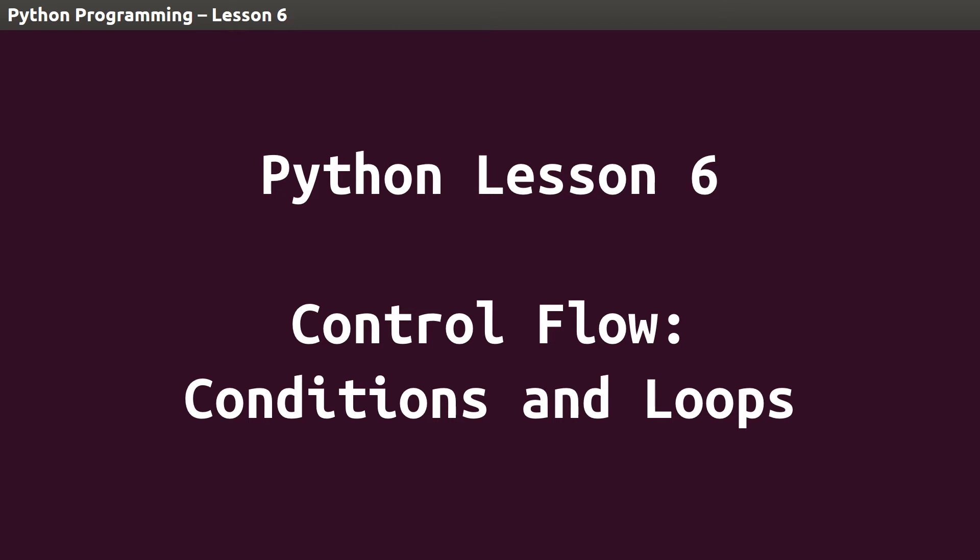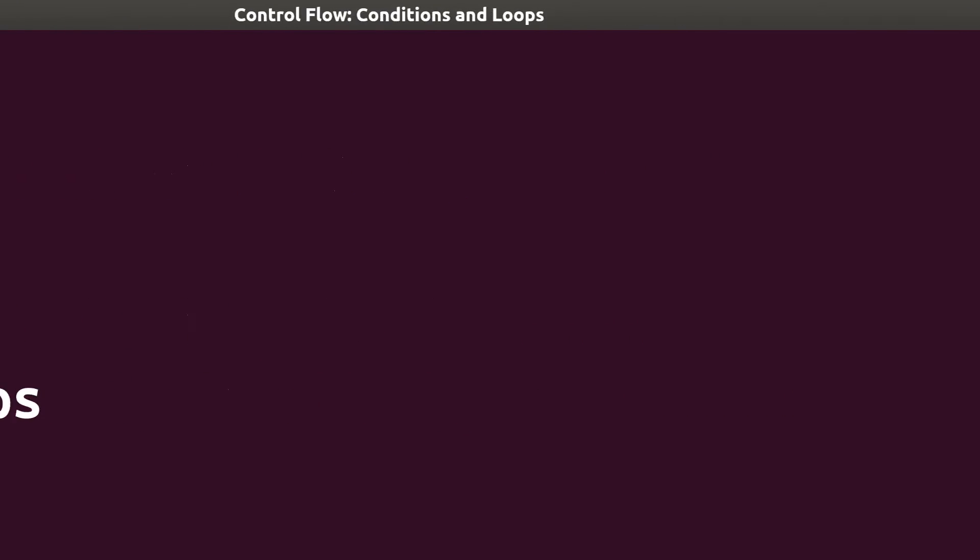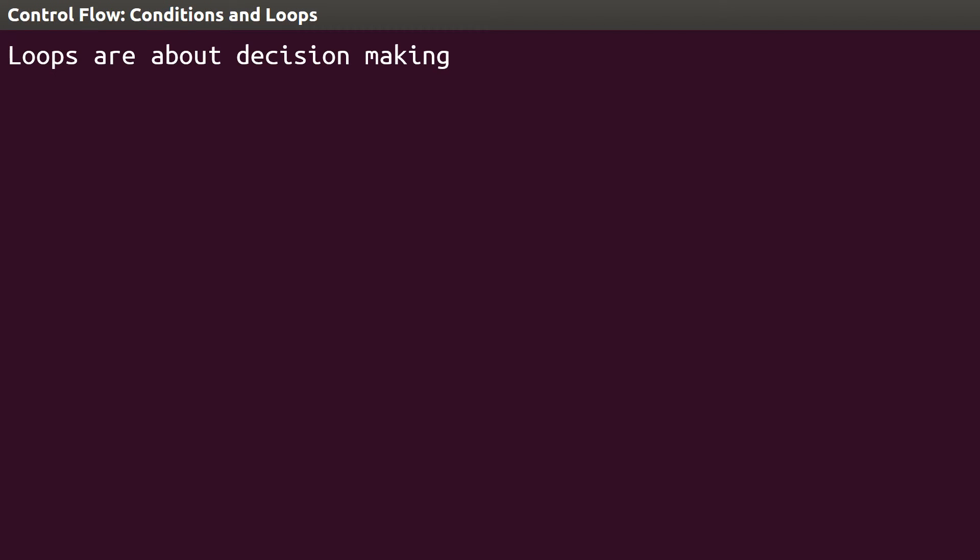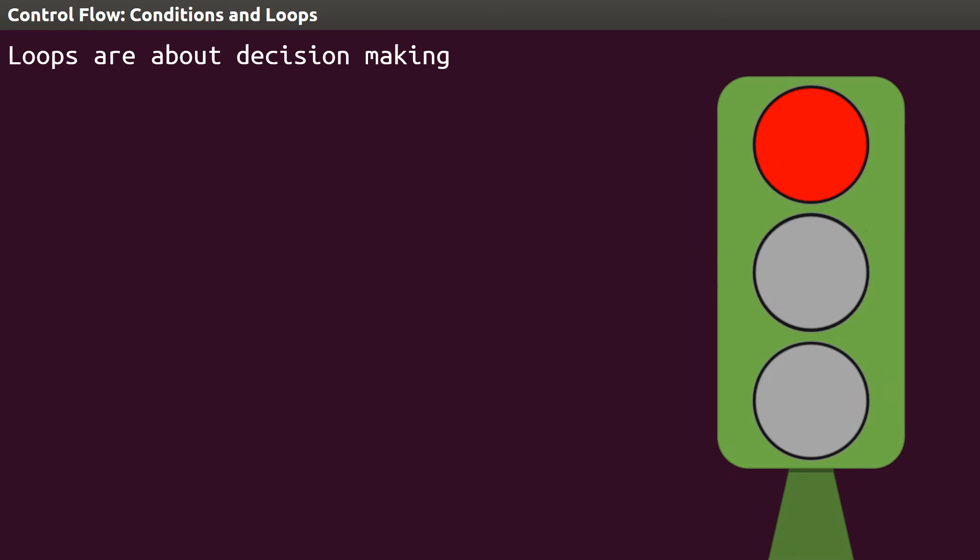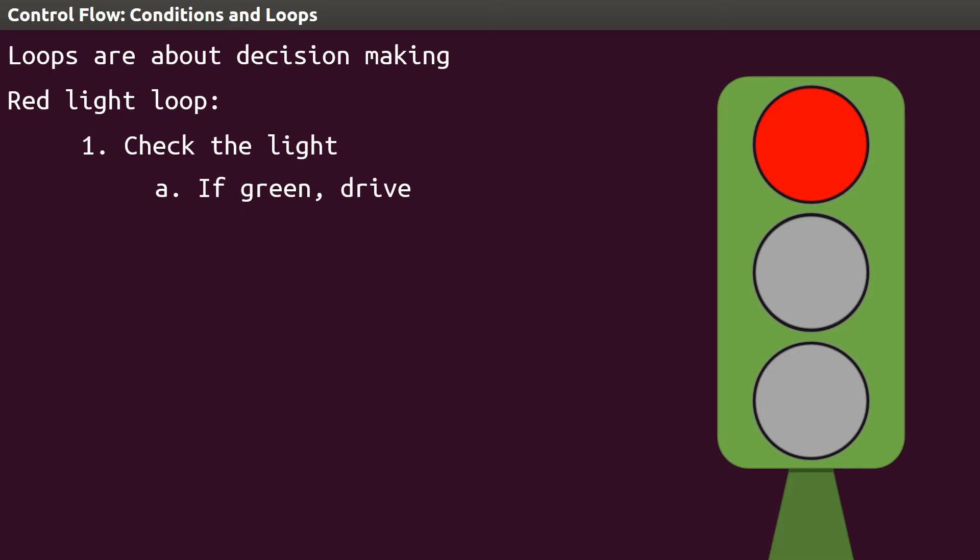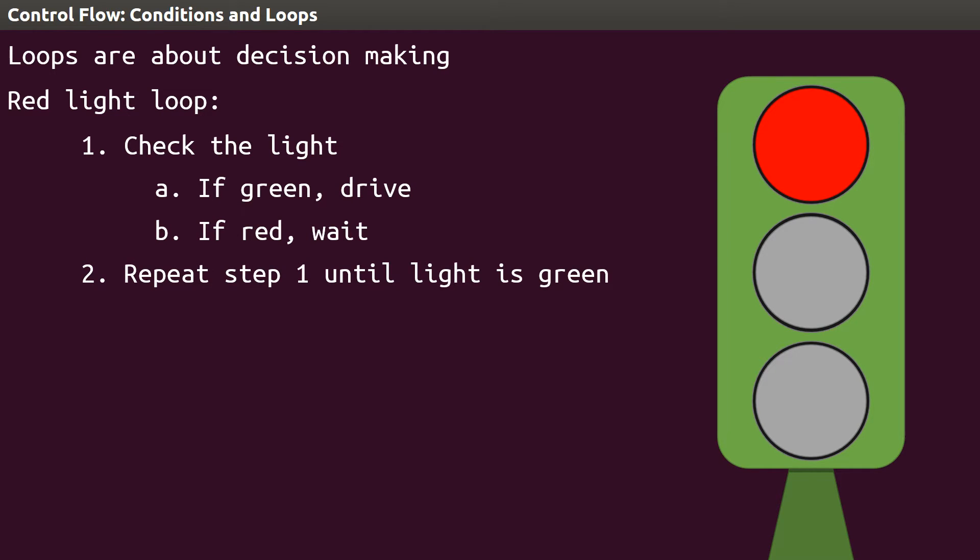To begin with, the idea of a loop is something that you're already familiar with. Looping is about decision-making. Think about a driver sitting in a car at a red light. The driver loops through a decision-making process: check the light, if it's green, drive, otherwise wait. The driver goes through this decision-making process several times until the condition green light is true. Equivalently, the driver could wait until the condition red light is false. We'll use this driving example throughout this video to make sense of conditions and loops.